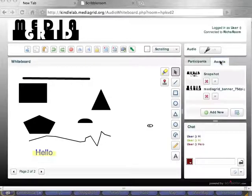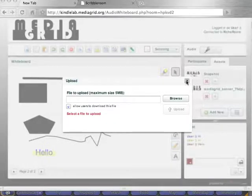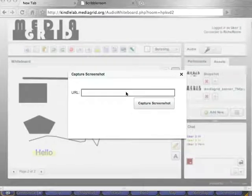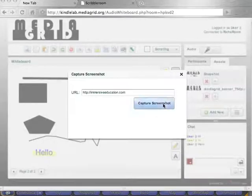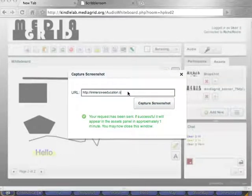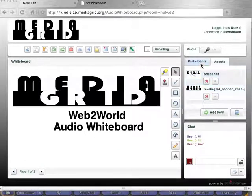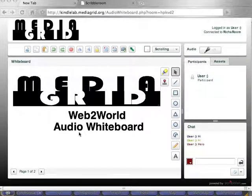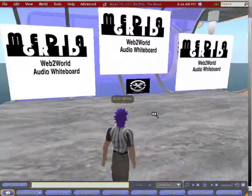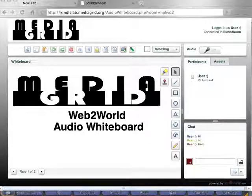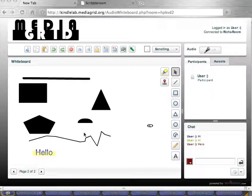Over here we've got assets — those are snapshots, but also things we can add from our local desktop. We can also add a website or a screen capture. I'm going to grab the Immersive Education screenshot. The screenshot will take just a little bit — it'll go out, grab it, and bring it in. But I want to show you how you'll update your textures in-world, because this is a Web2World tool. We want to take our content from the audio whiteboard web space into the world for our collaborative sessions.